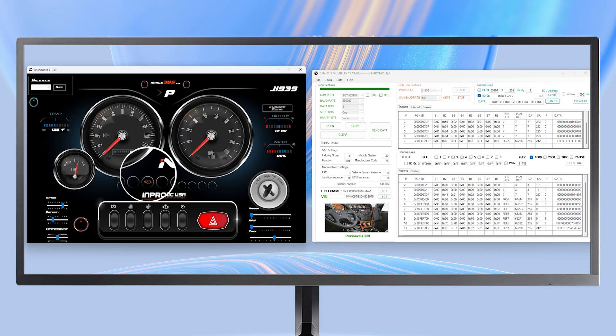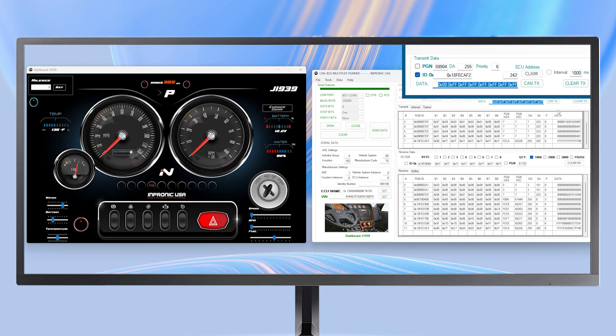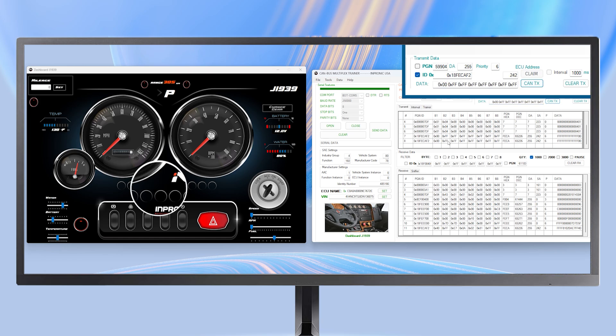As we can see, the check light has turned on. To clear the fault, we paste the data into our send window and press CAN TX. The fault has been cleared automatically.